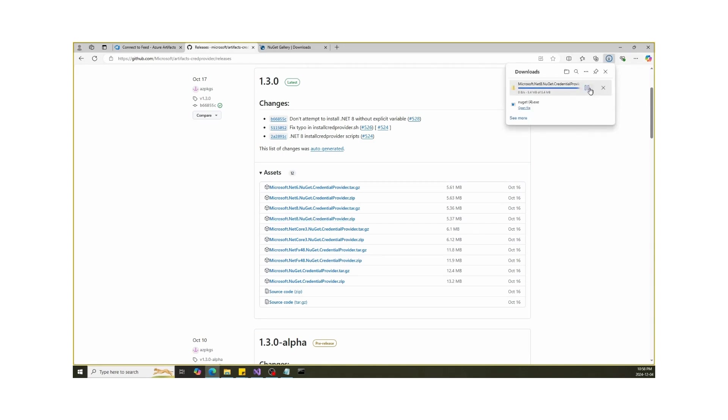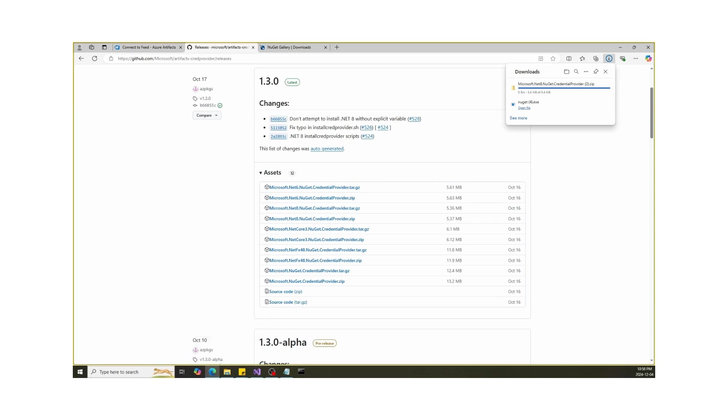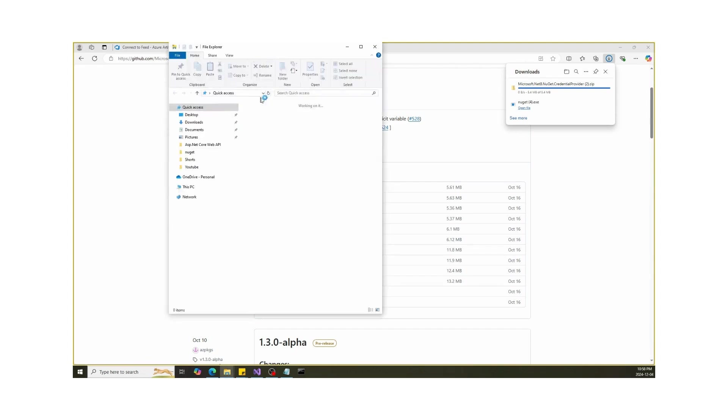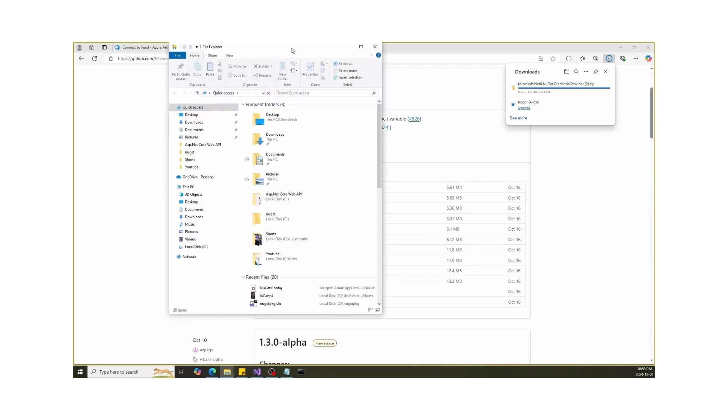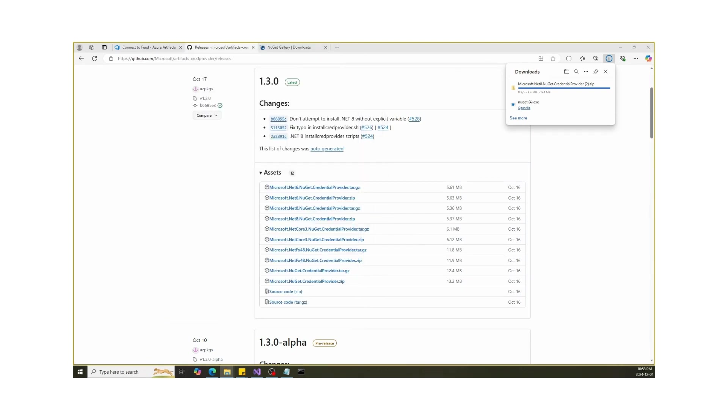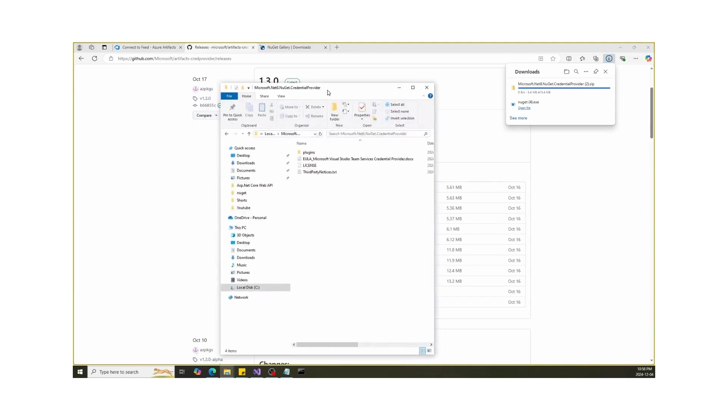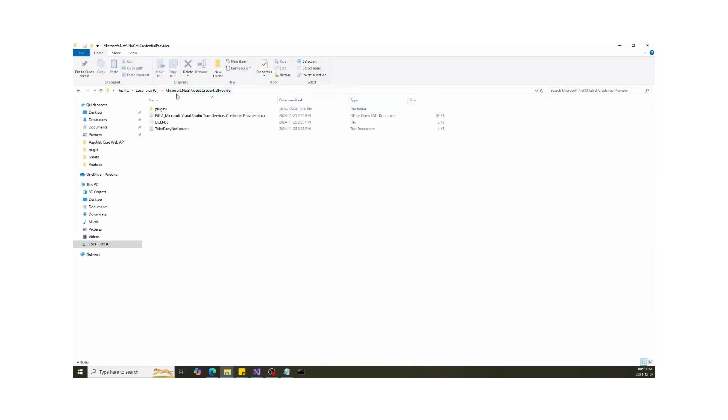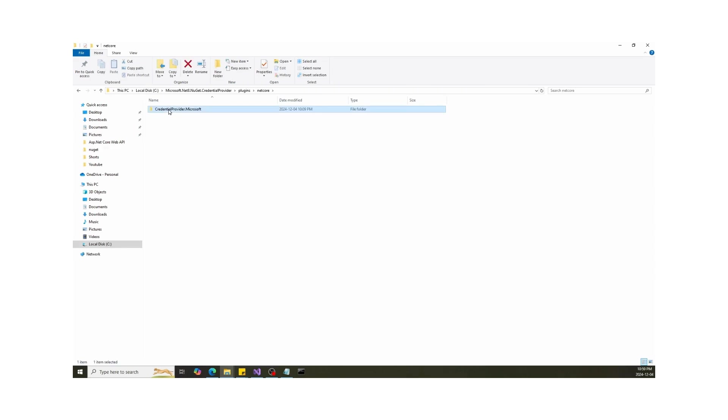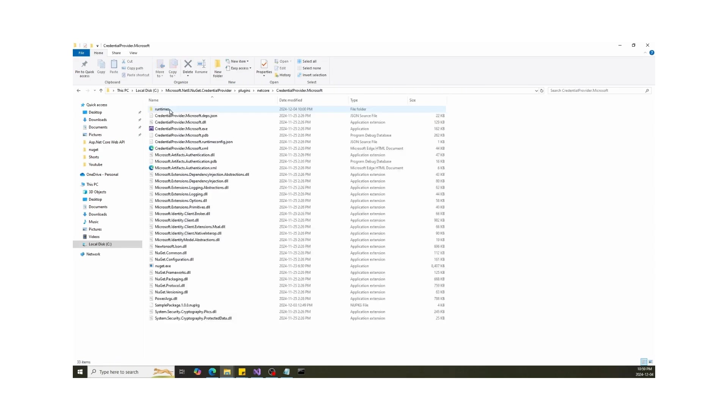Once it's downloaded, extract all and save it to a specific location. When you open it, you will find CredentialProvider.Microsoft.exe, which authenticates our packages.